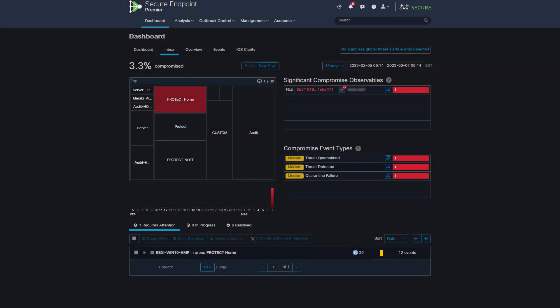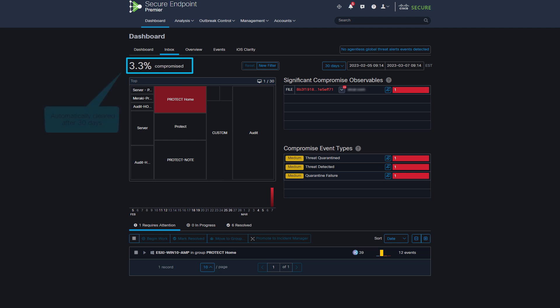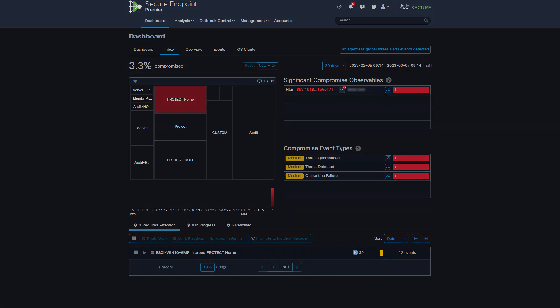Where can I see and manage compromises? Compromises are managed in the Inbox tab in the Secure Endpoint console. A compromised machine is listed under Requires Attention section. Please note, compromises are also automatically cleared after one month or 30 days.